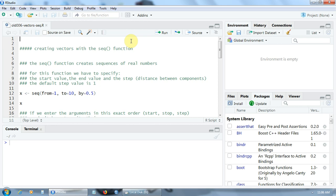Hello! Let's see how to create vectors using the SEQ function. The SEQ function creates sequences of real numbers.